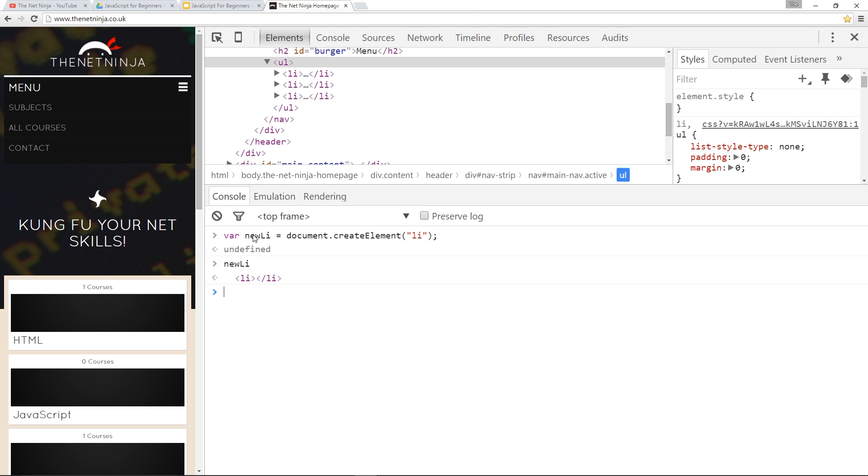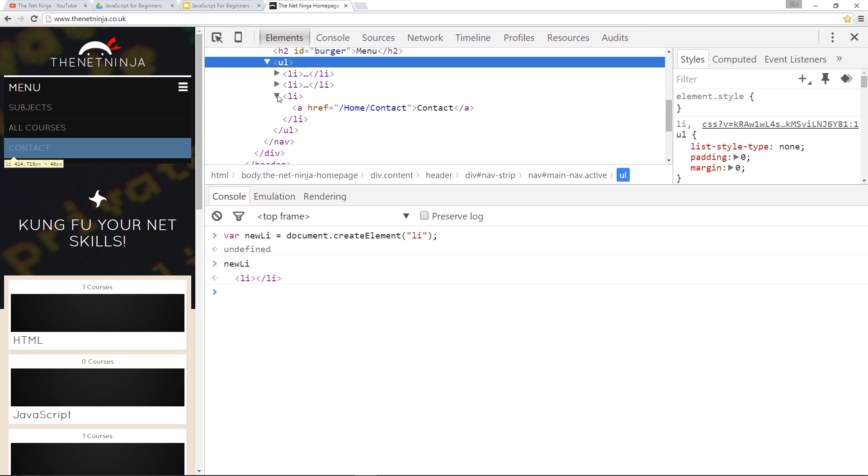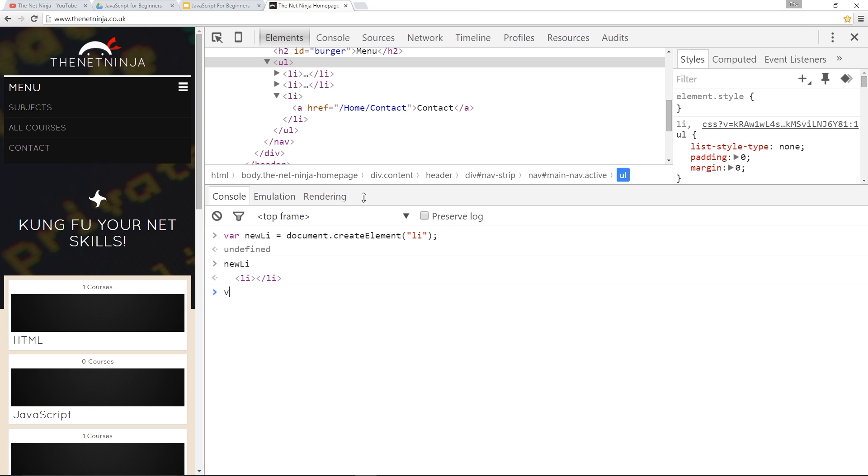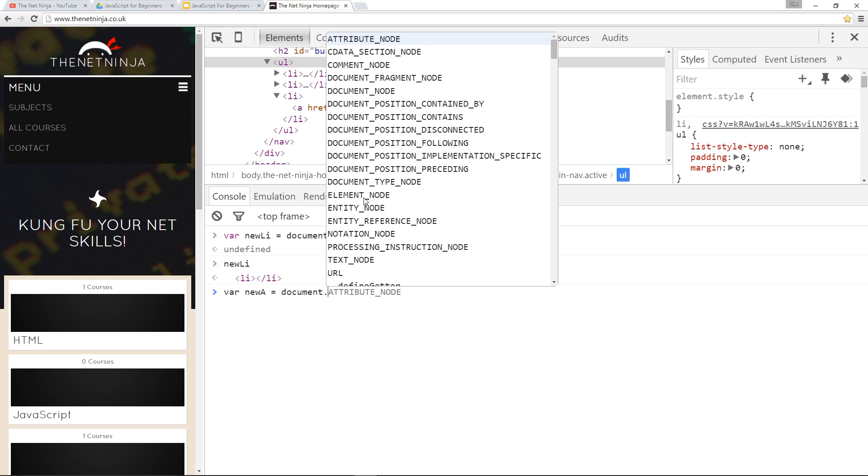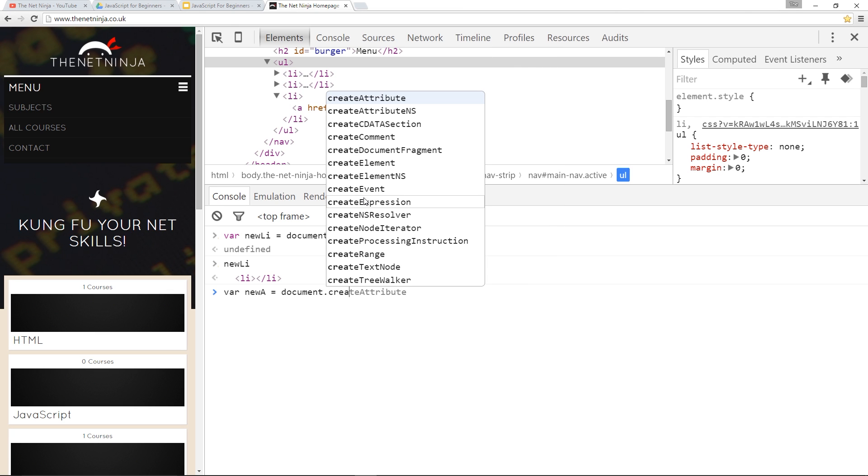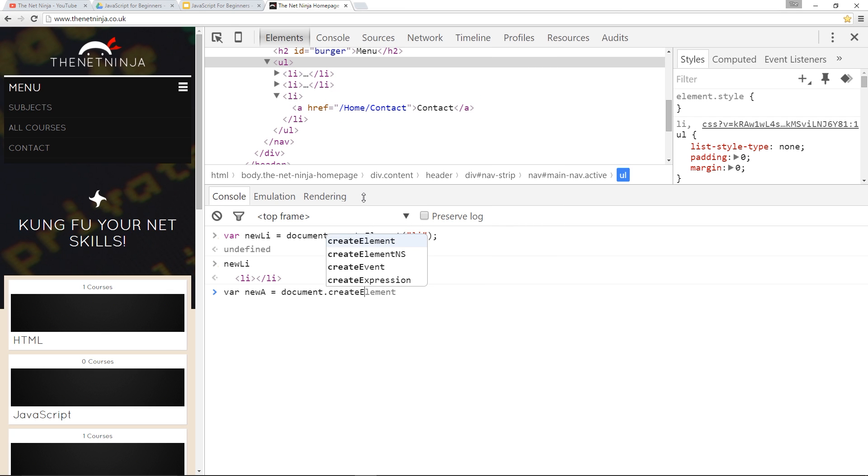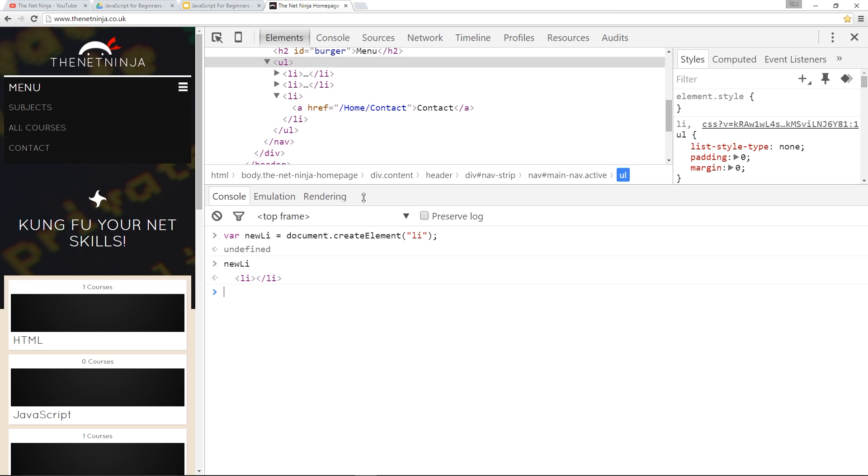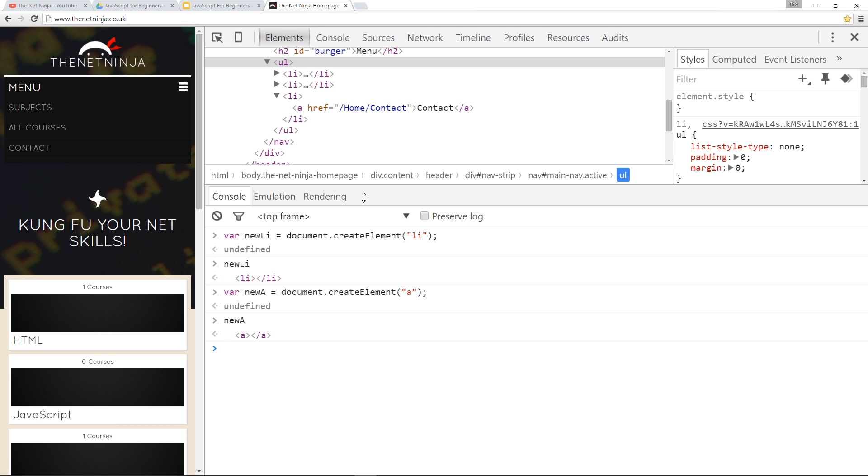So now we need to create a new a tag because that's what's inside here, right? So to do that we'll create a new variable and we'll say newA equals document.createElement exactly the same way we did the one above and then this time we want an a tag and that there has created a new a tag. So let's just call it to make sure and there we go. Cool. Alright then so we've created our new elements.